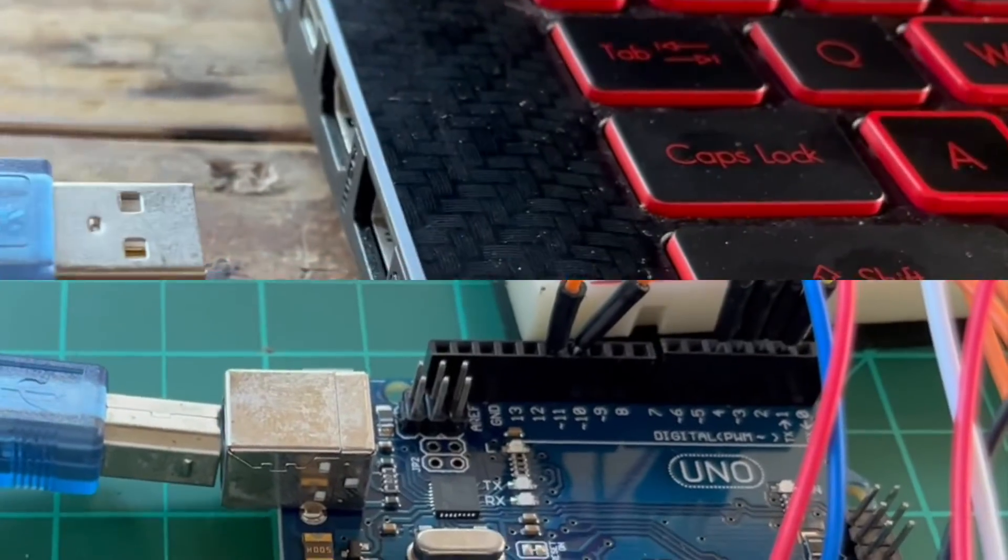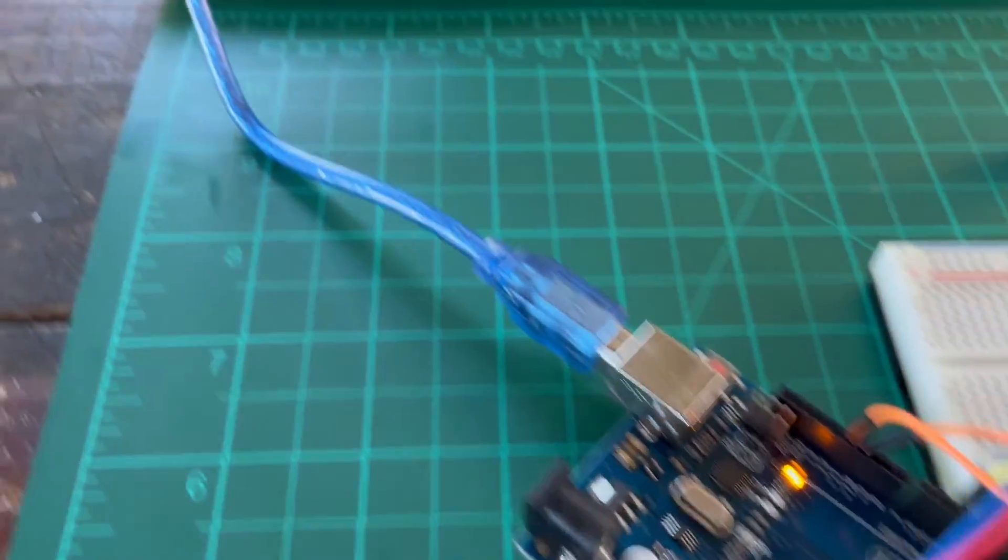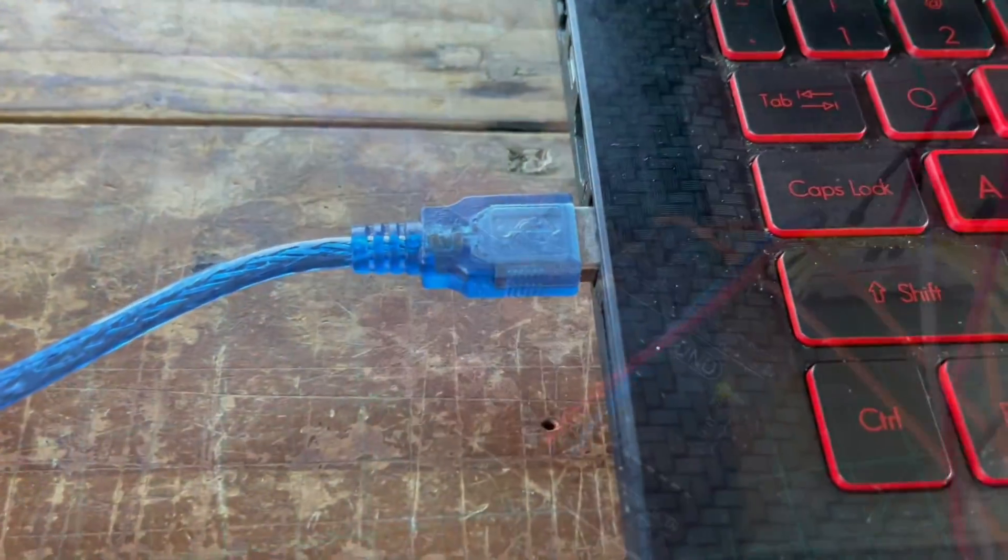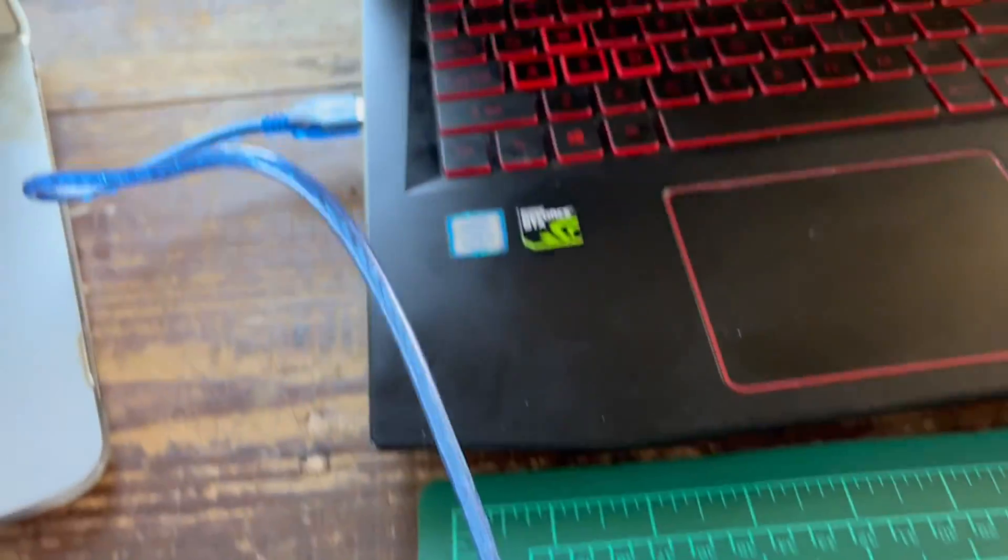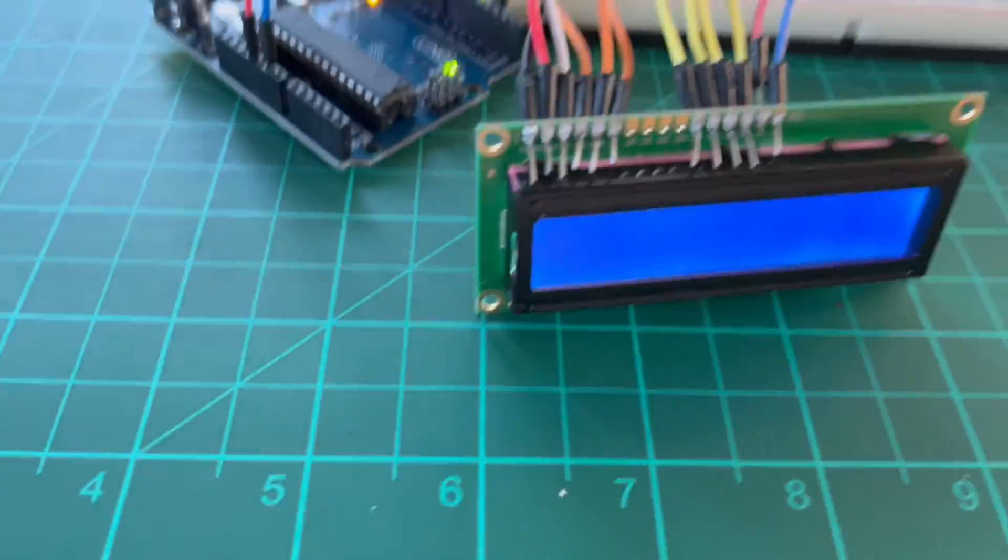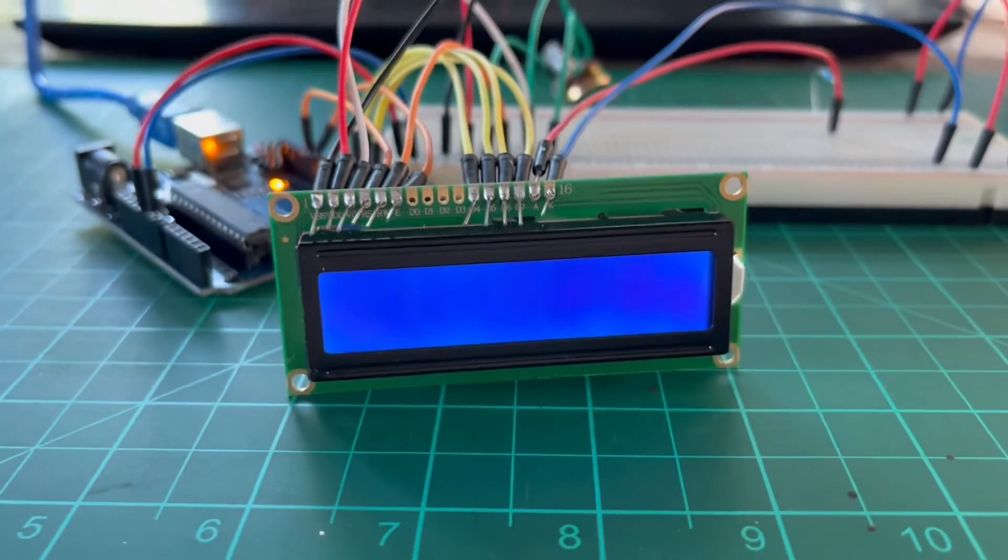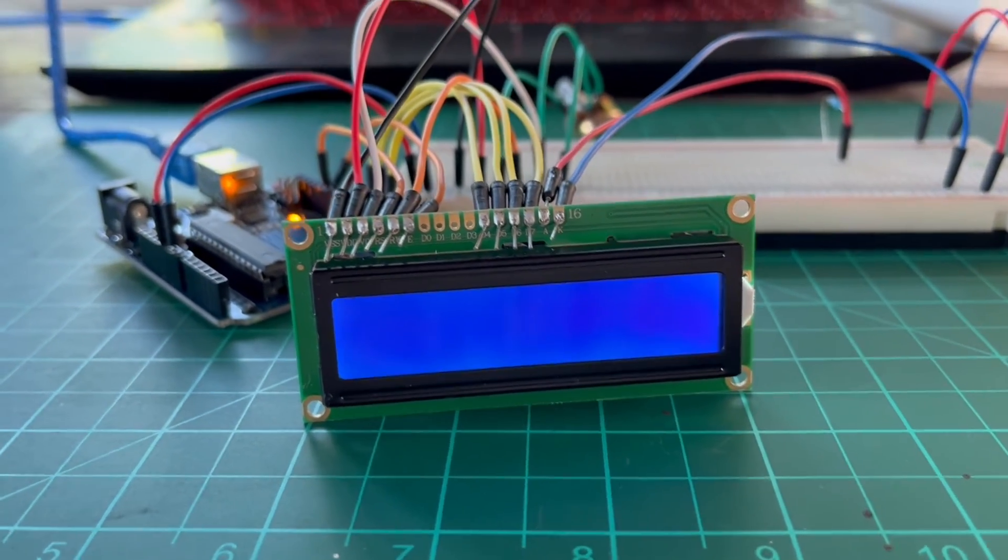To program Arduino, connect it to the computer. Notice that upon connection, the LCD screen is also powered on due to the Arduino's 5V power supply to the breadboard.